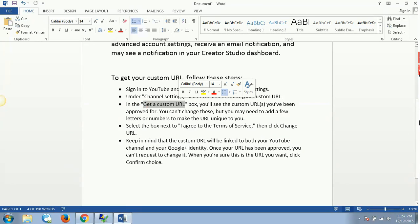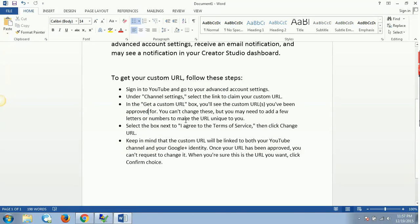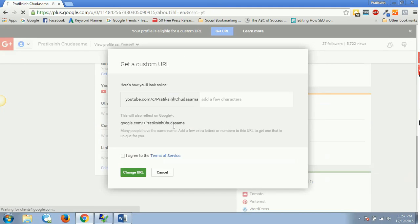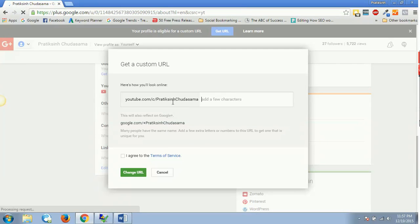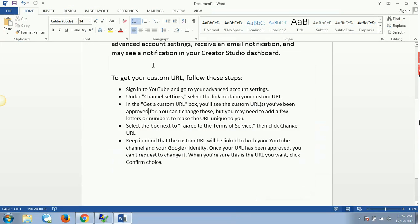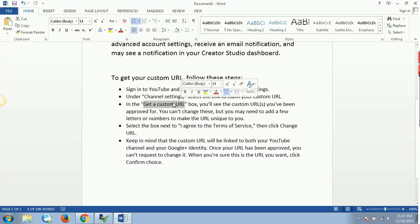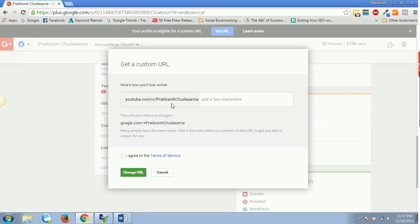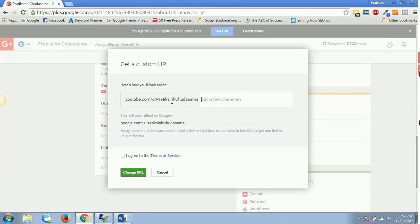This is something which you cannot change. Once it has loaded, it says 'Get a custom URL' - in the custom URL box you will see custom URLs you have been approved for. This is by default a URL which I am approved for. This automatically takes your Google Plus name or your YouTube name as it is.